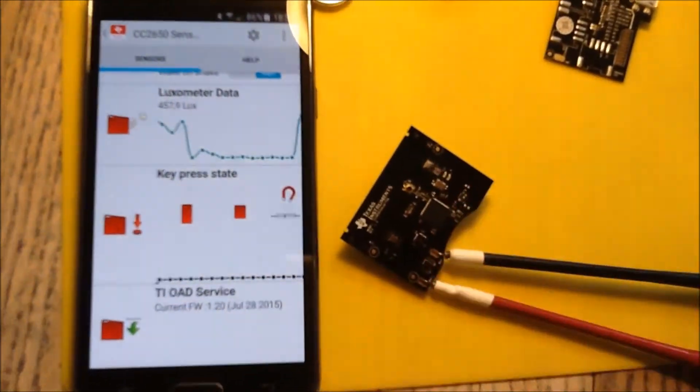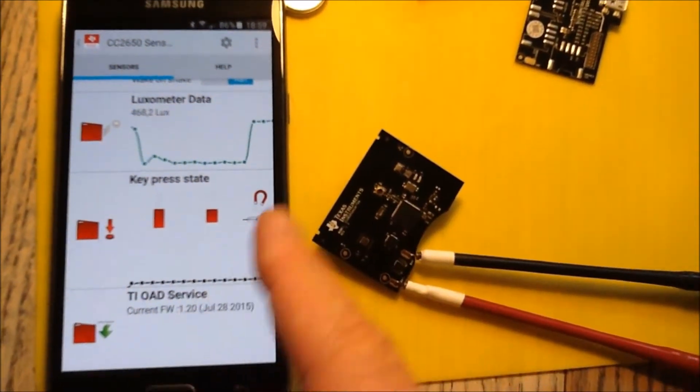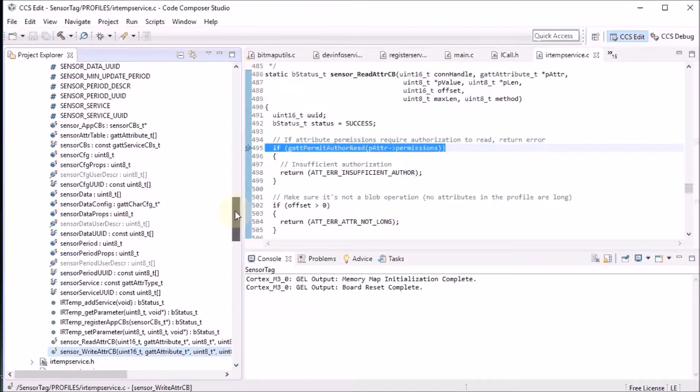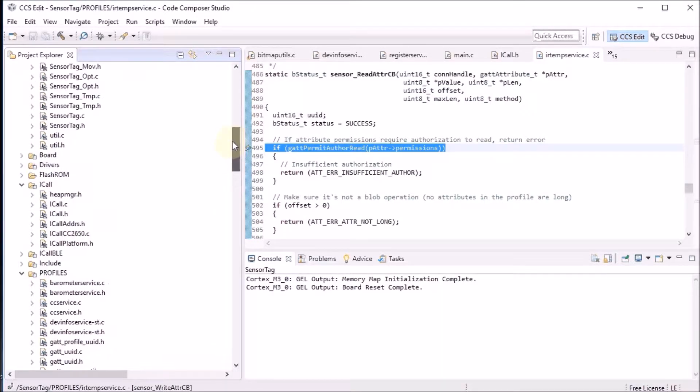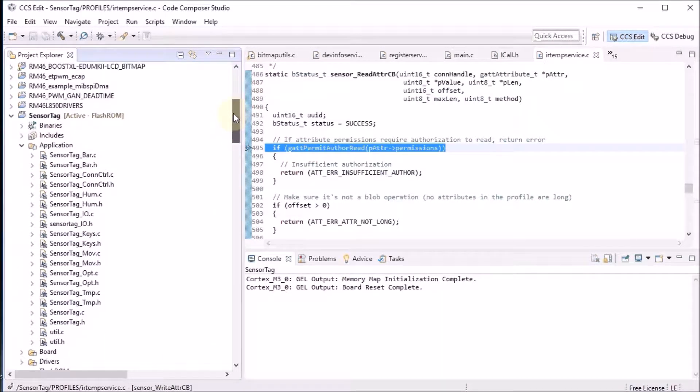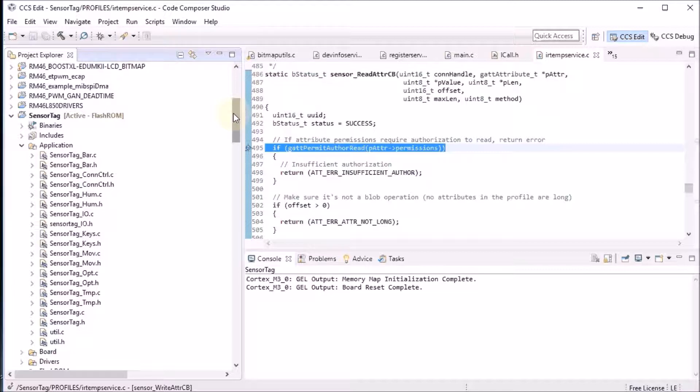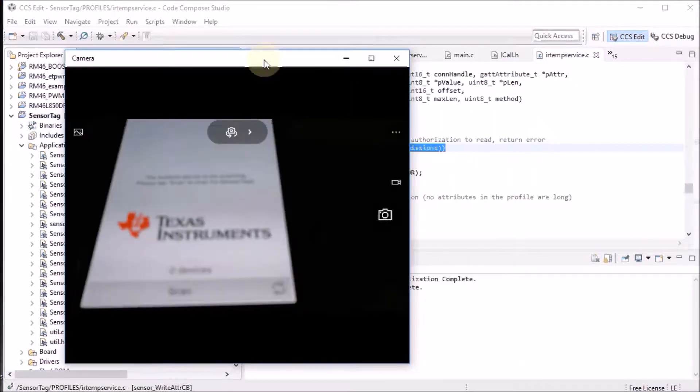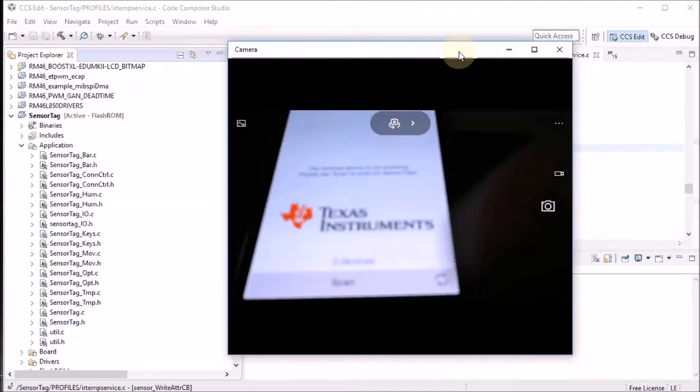I have loaded the projects for the sensor tag into Code Composer Studio and they are available in the installation. If you do a software installation of the packages, you automatically get the stack and the application for your sensor tag, the one that talks to your smartphone. I have also got a smartphone here ready to detect the sensor tag to see what's happening on screen when we step through the code.